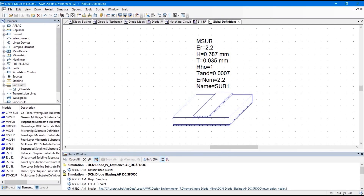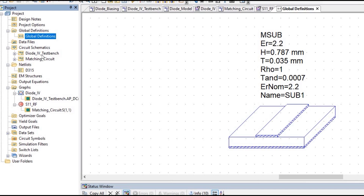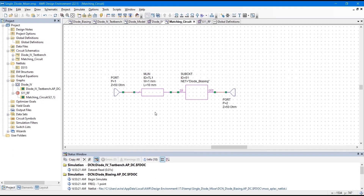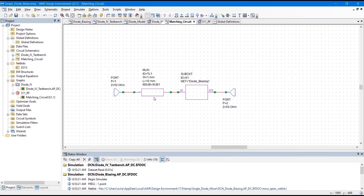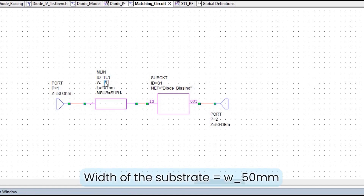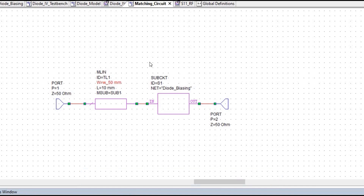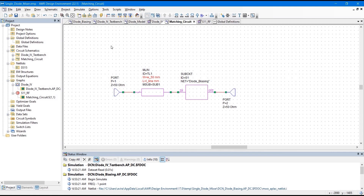Now we will save the project. Go back to the Matching Circuit schematic. We have to assign the substrate to this microstrip transmission line. Double-click on it, click on MSUB, and make sure you select sub1 — the substrate properties are now automatically assigned to this microstrip line. Next, we are going to define some variables: the width will be W50ohm, calculated using the transmission line tool, and the length will be another variable called L_line, which is what we are going to tune.